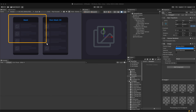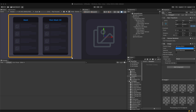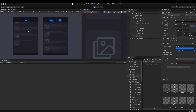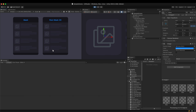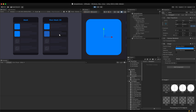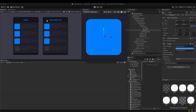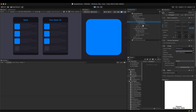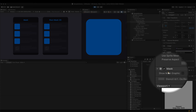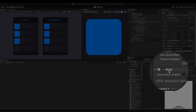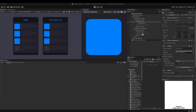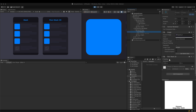The test scene consists of two scroll views. When an item is clicked, a blue square appears to indicate its selection. Let's assume a situation where we have to apply a shader to the blue square. The two scroll views have different masking methods — the left one employs the mask component and the other employs the rect mask 2D component.